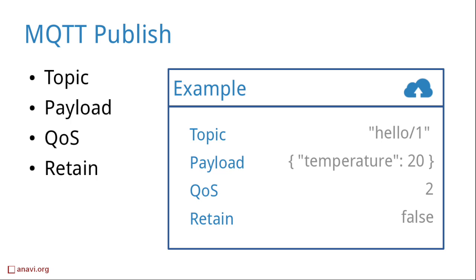There are a couple of other attributes of an MQTT message. Quality of service defines how hard the broker will try to deliver the message to the interested clients. There are three levels which guarantee how the message is delivered. Level 0 to deliver the message at most once. Level 1 to deliver it at least once. Level 2 to deliver the message exactly once.